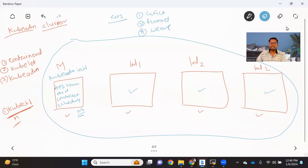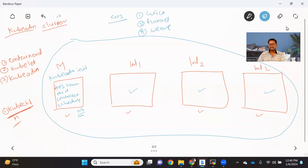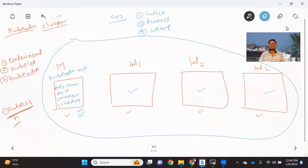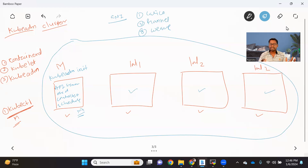There are some important things to remember before we start setting up the cluster. First, all machines should be on the same network so they can reach each other — especially between master and worker nodes, every worker node should be reachable to the master and vice versa. It is also recommended to give meaningful hostnames to each node so we can easily identify which is the master node, which is worker one, worker two, worker three, and so on.